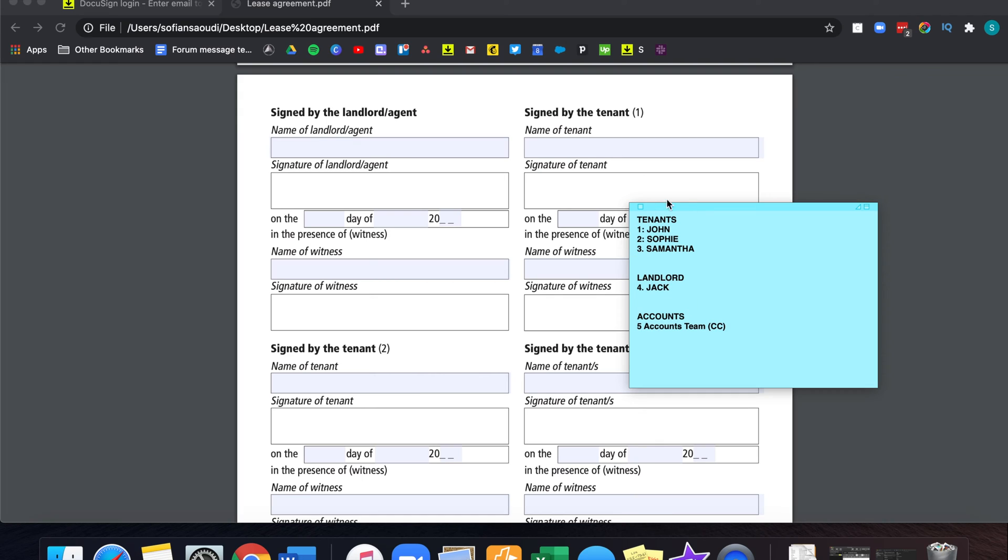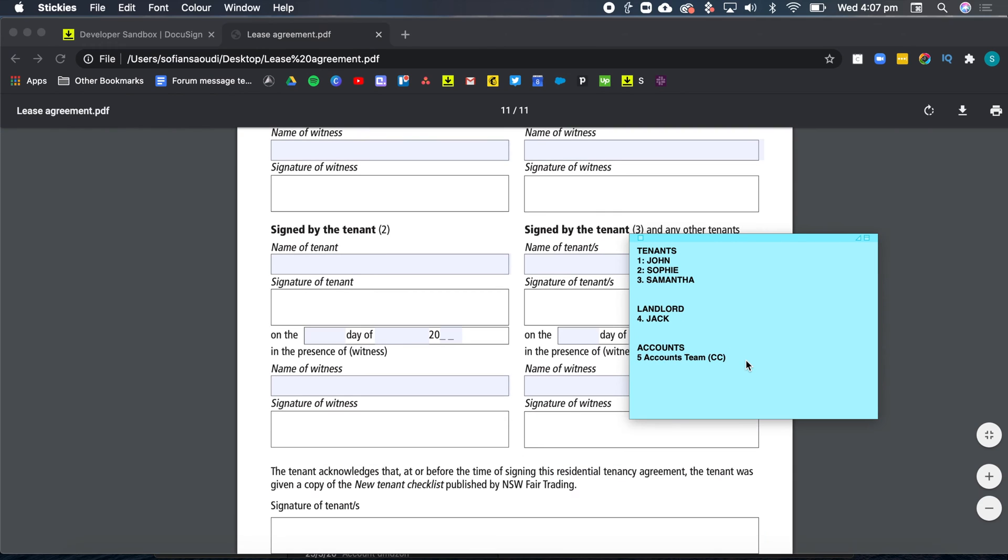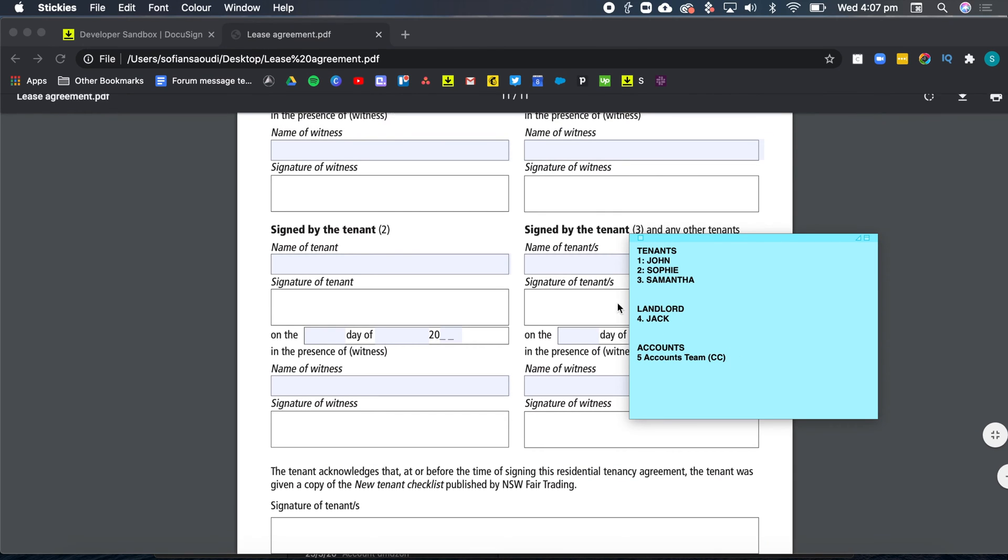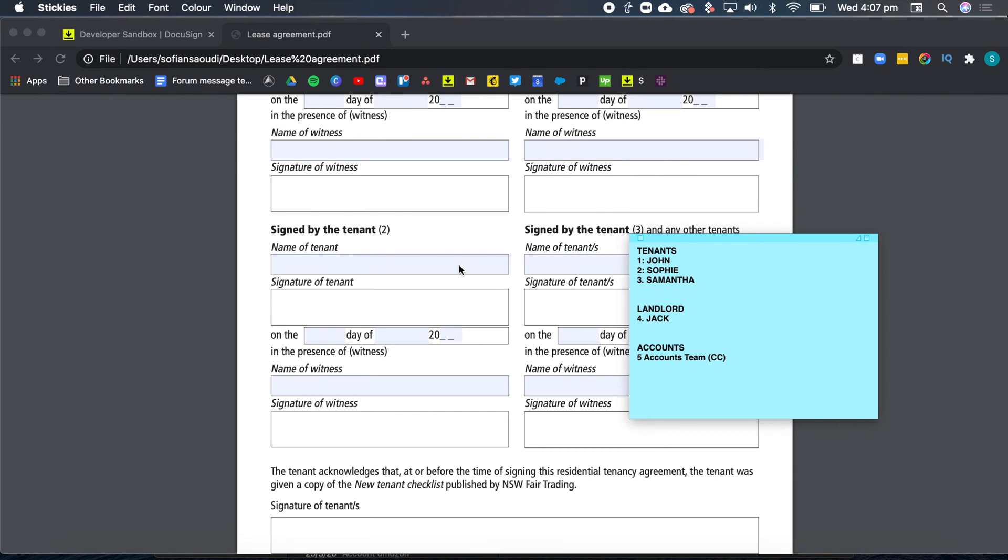I want all parties to receive a copy of the finalized tenancy agreement, including myself, plus the accounts team. Now let's jump into DocuSign.